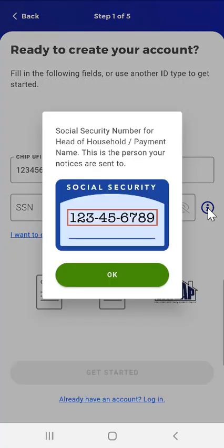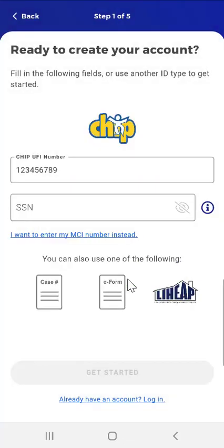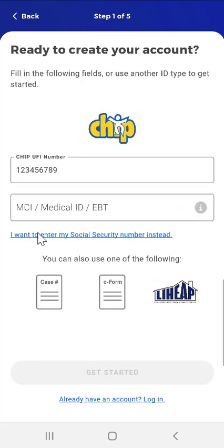A pop-up appears showing a sample Social Security card, with a box around where the Social Security number is found. The user taps OK to return to the previous screen. If the user doesn't have access to their Social Security number, they can tap the 'I want to enter my MCI number instead' link located under the Social Security Number field.